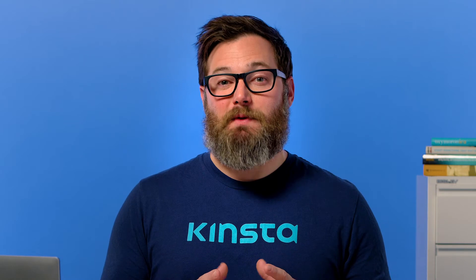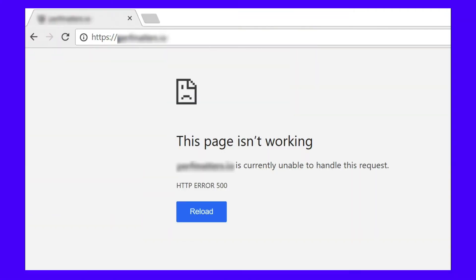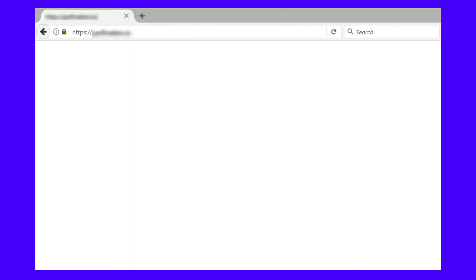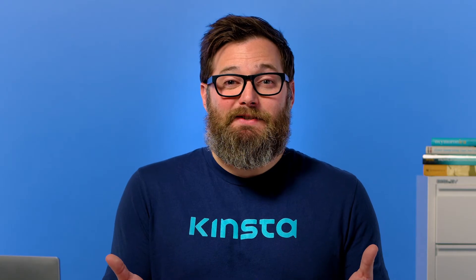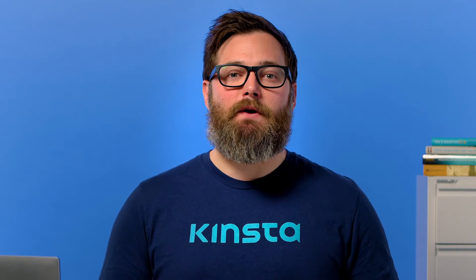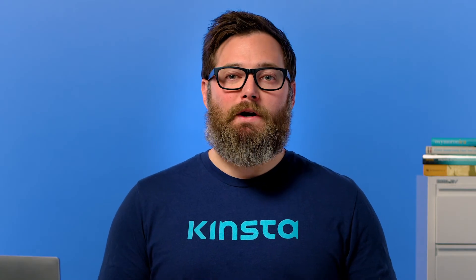The WordPress white screen of death occurs when you're faced with a blank white screen instead of the webpage you're trying to access. Depending on the browser you're using, you could get different error messages — like an HTTP 500 error warning in Google Chrome, or a plain white screen in Mozilla Firefox that doesn't contain any useful errors or warning messages.